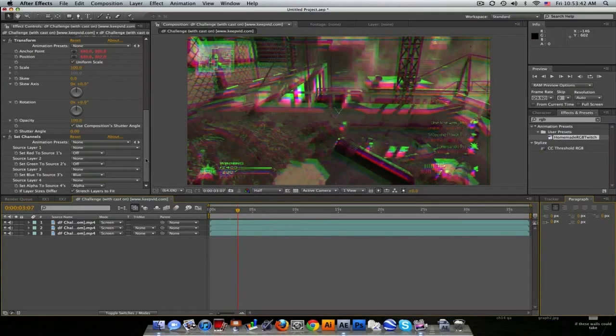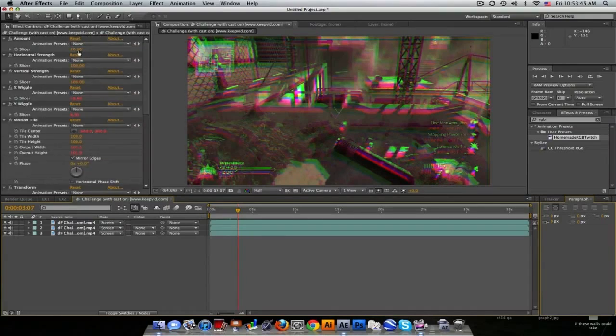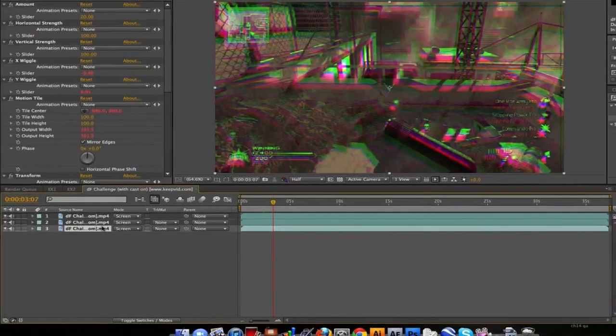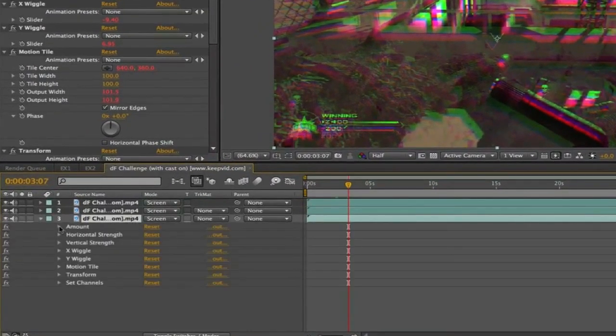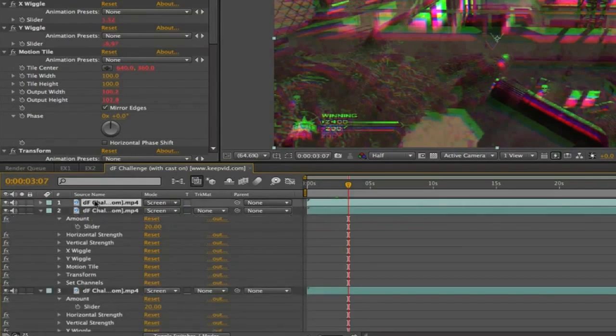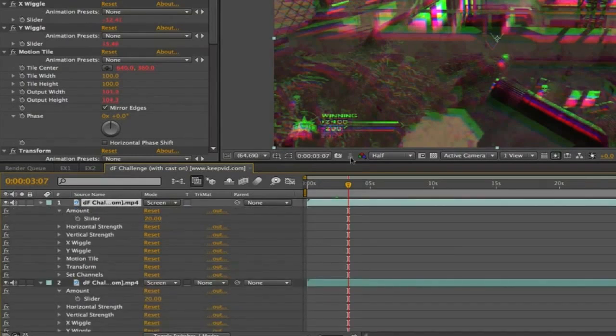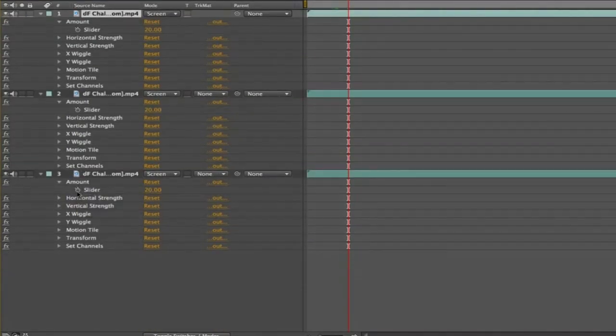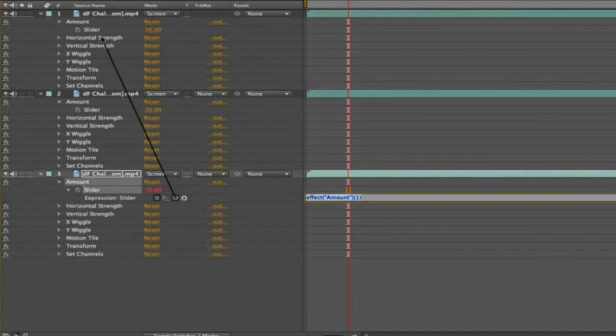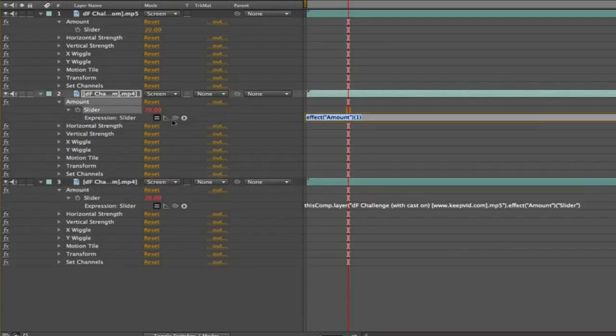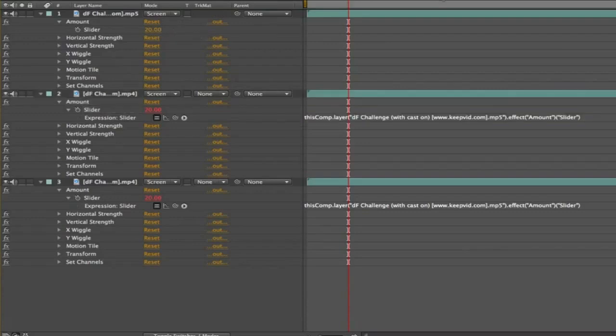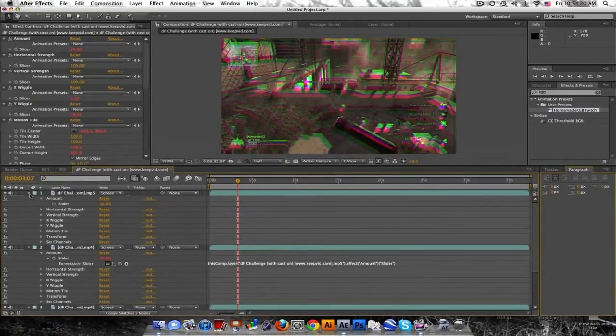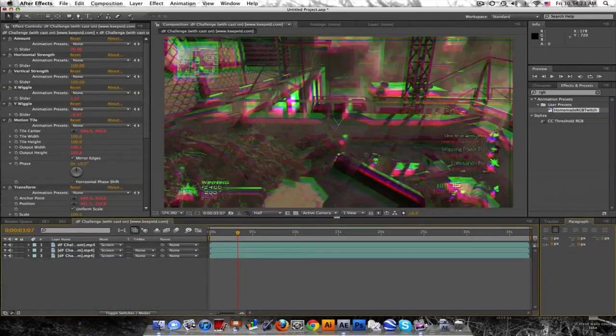I made this so that you can change the amount. Each layer has a separate amount. To link them together, push E, bring down the amount for each. Make some room here. Click on the bottom slider, alt click on the stopwatch, then pick whip to the top slider. Do that for the middle layer, alt click and pick whip to the top. If we change this top slider value, these will follow as well.